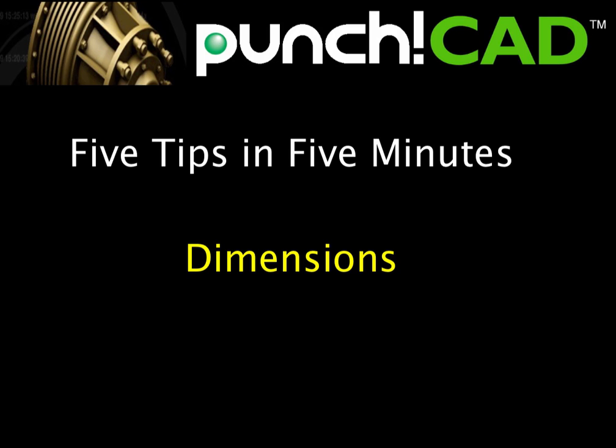Hi all, this is Tim Olson with Evolution Software. In today's 5 in 5, we're going to present five useful tips for dimensions.